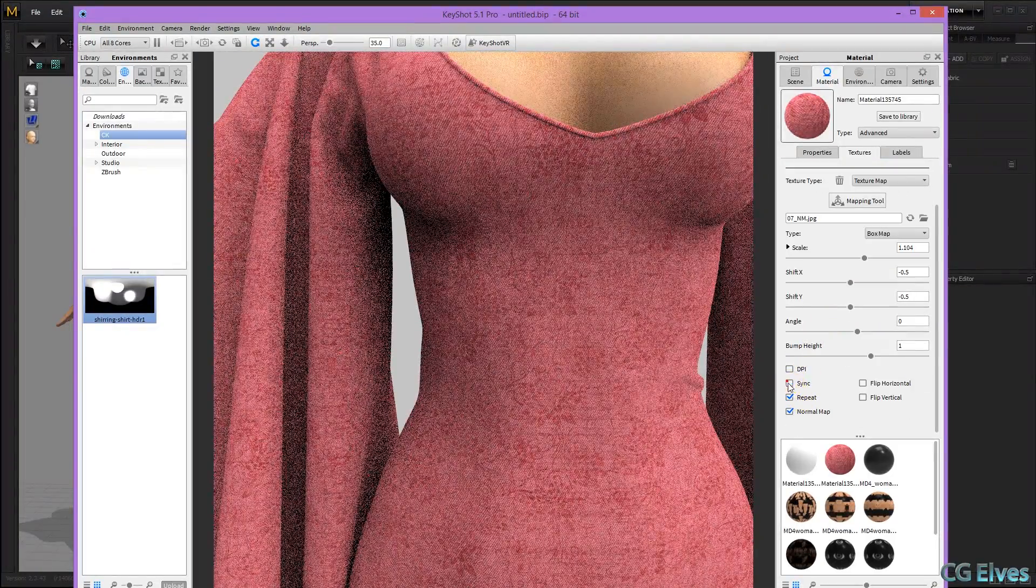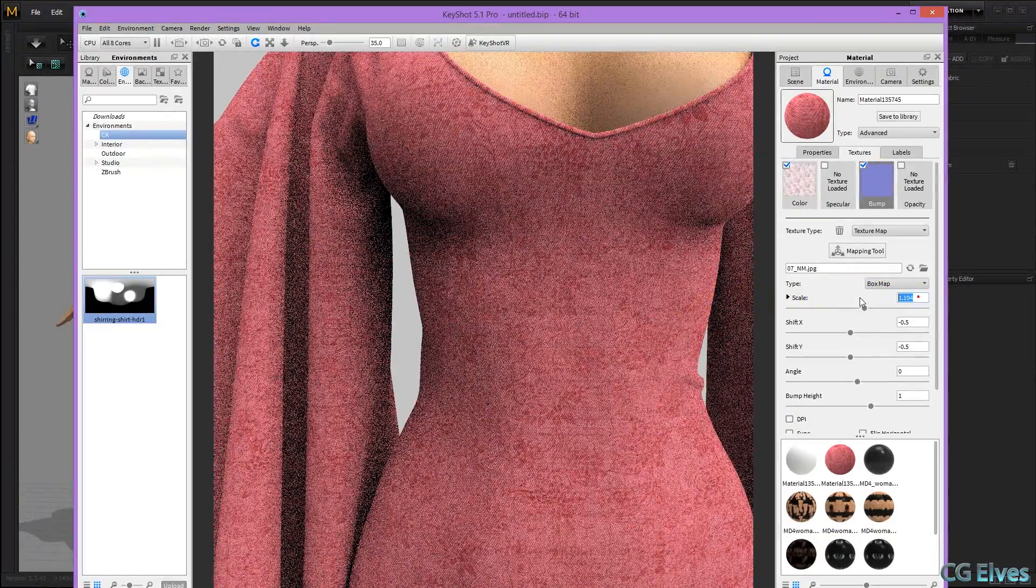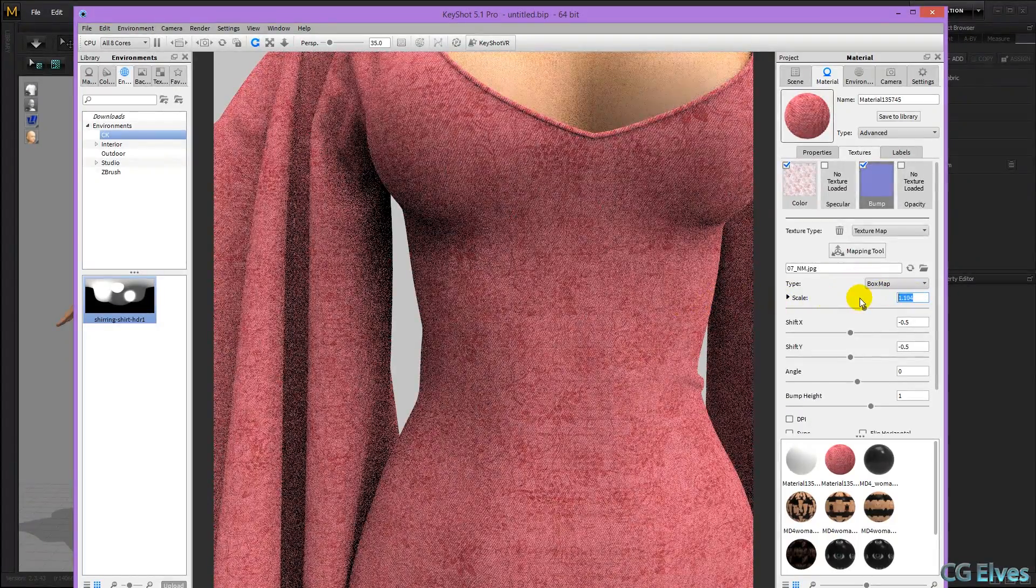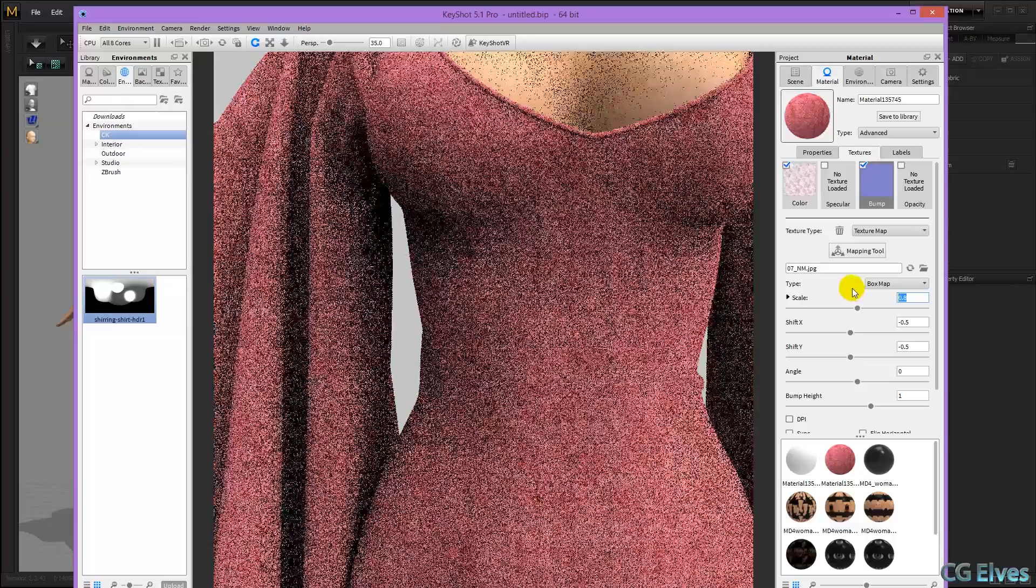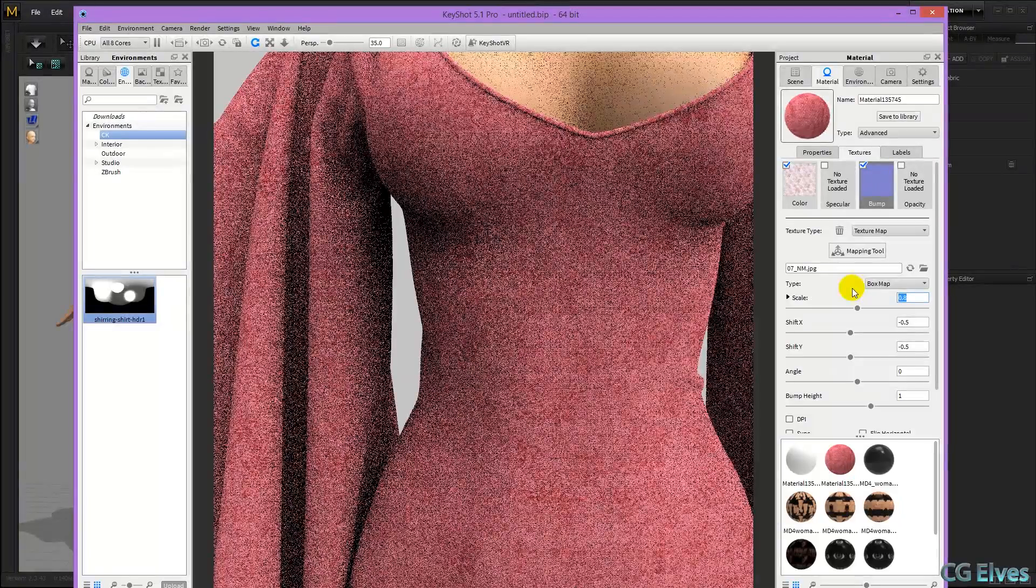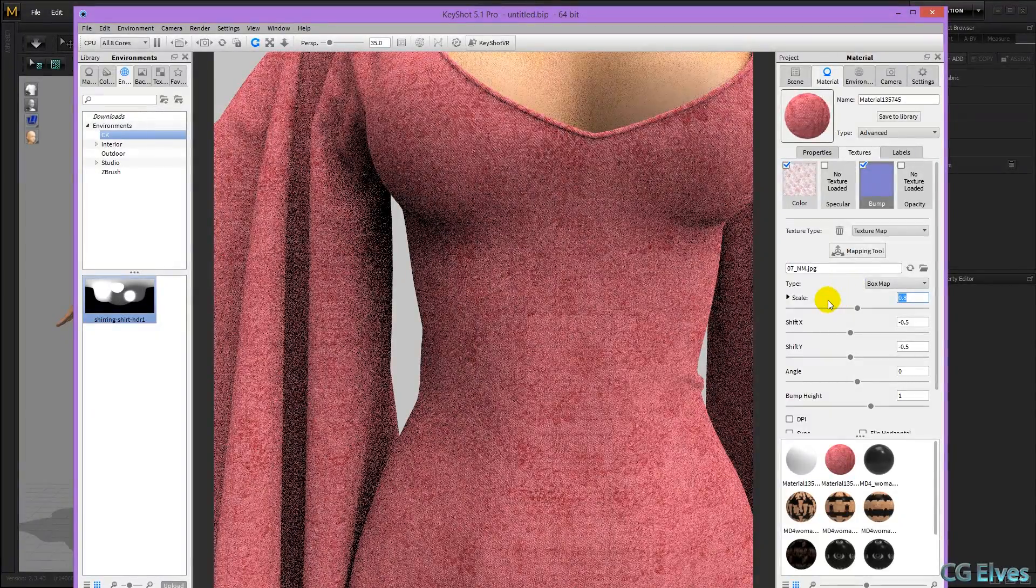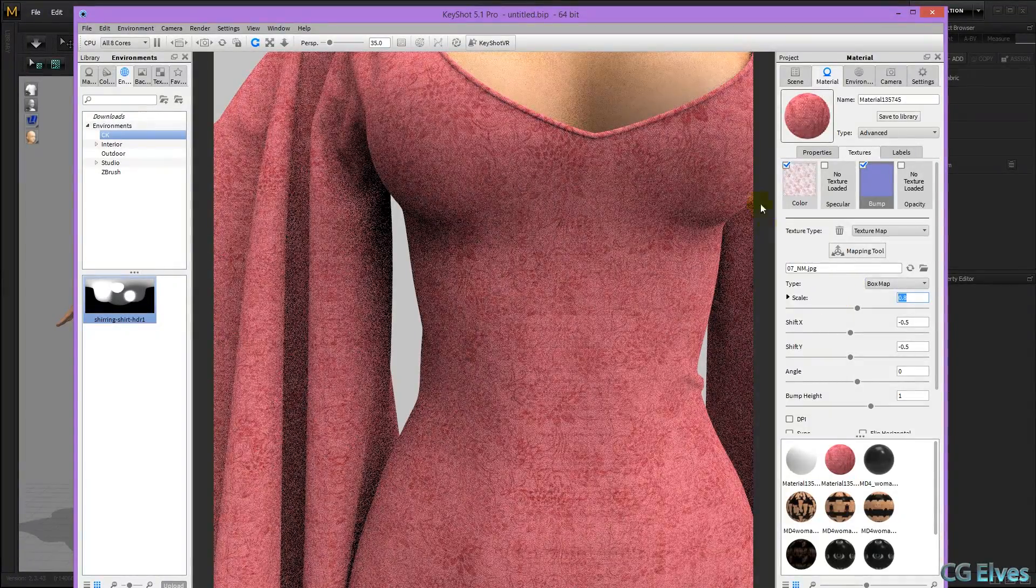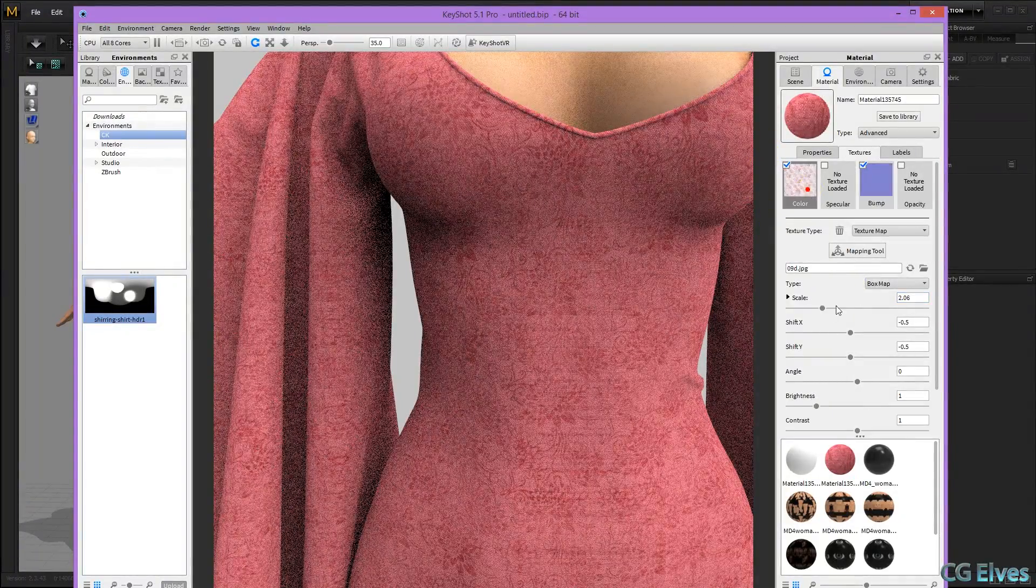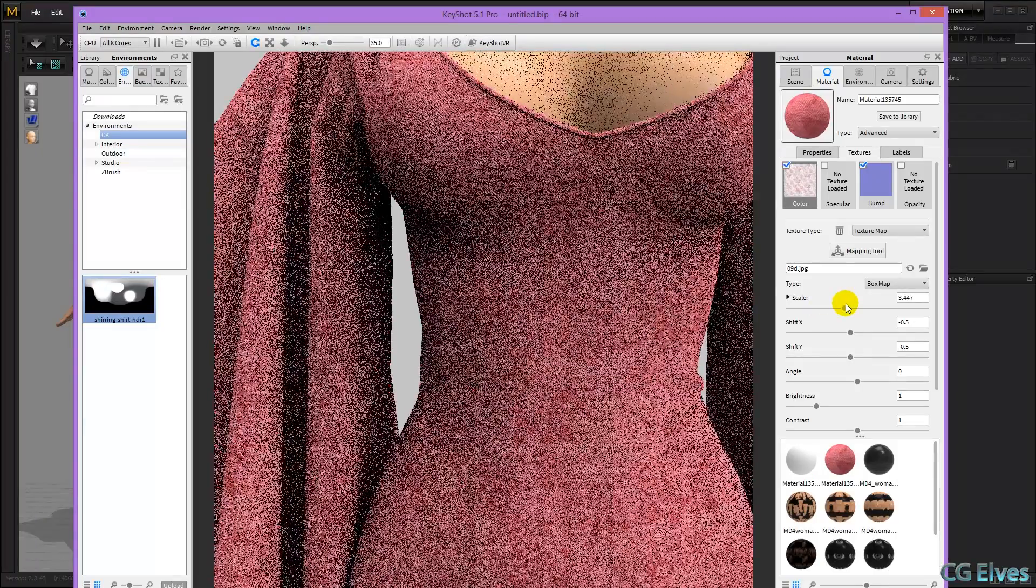So I'm going to turn off sync, and then I'm just going to scale this down to be 0.8 maybe. The texture I'm going to make a bit bigger.